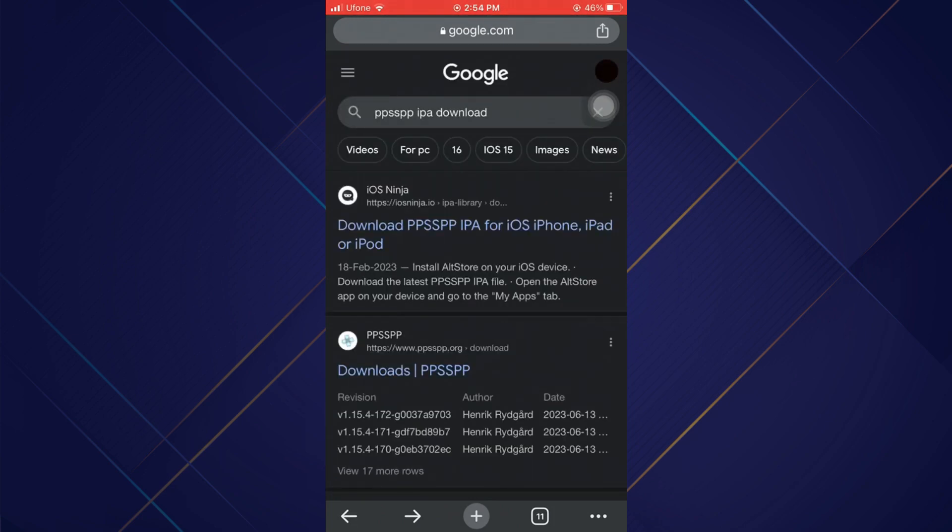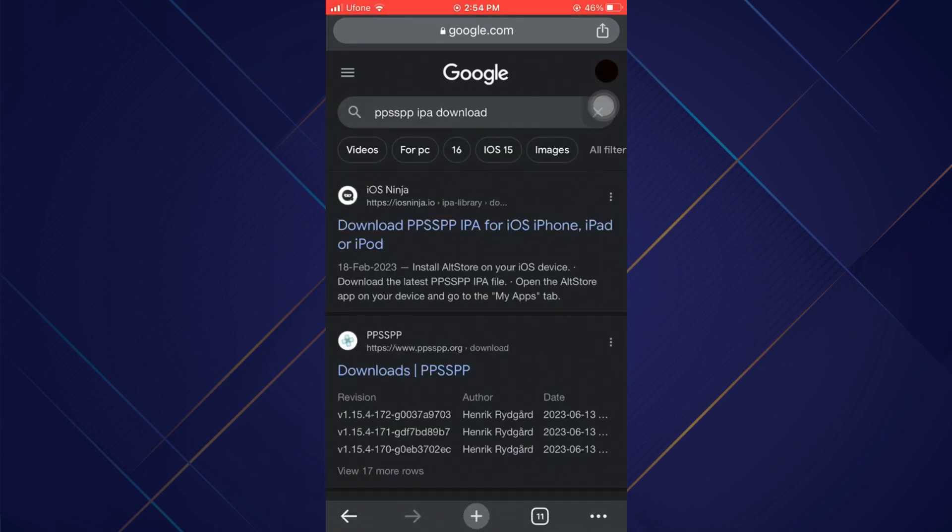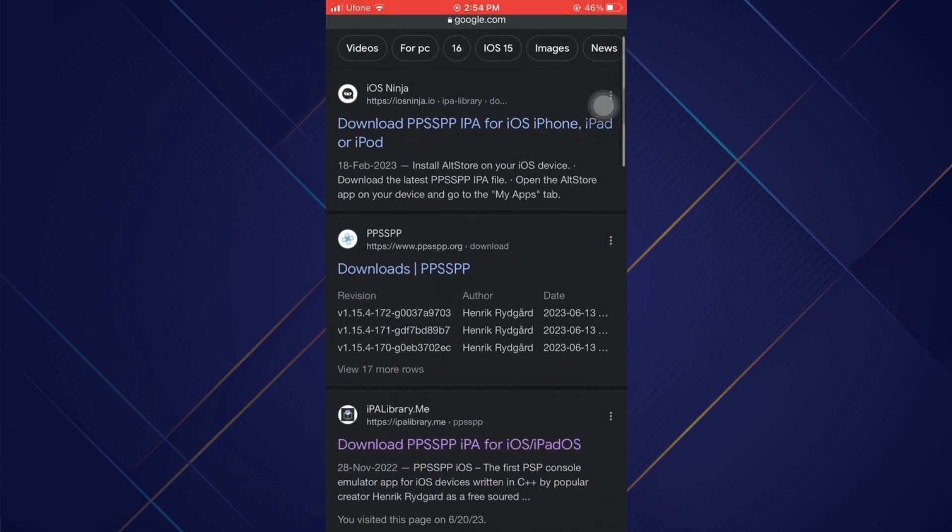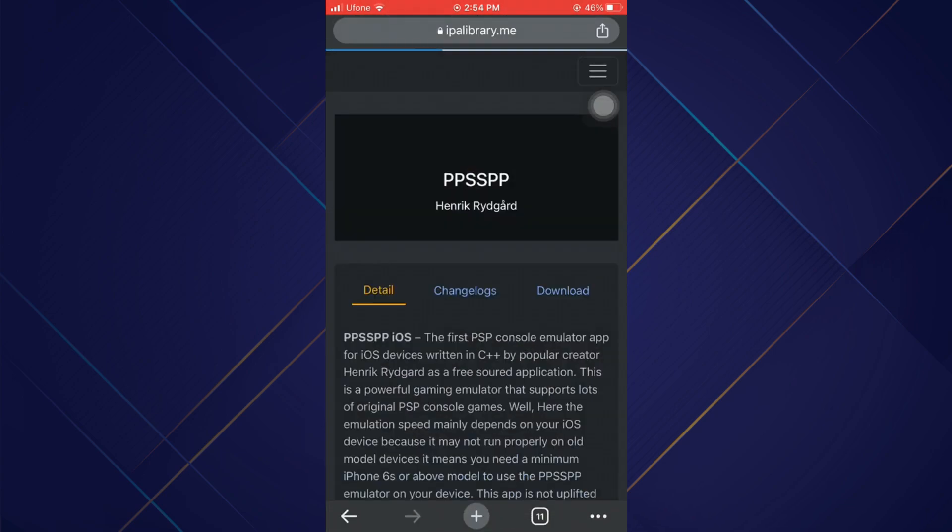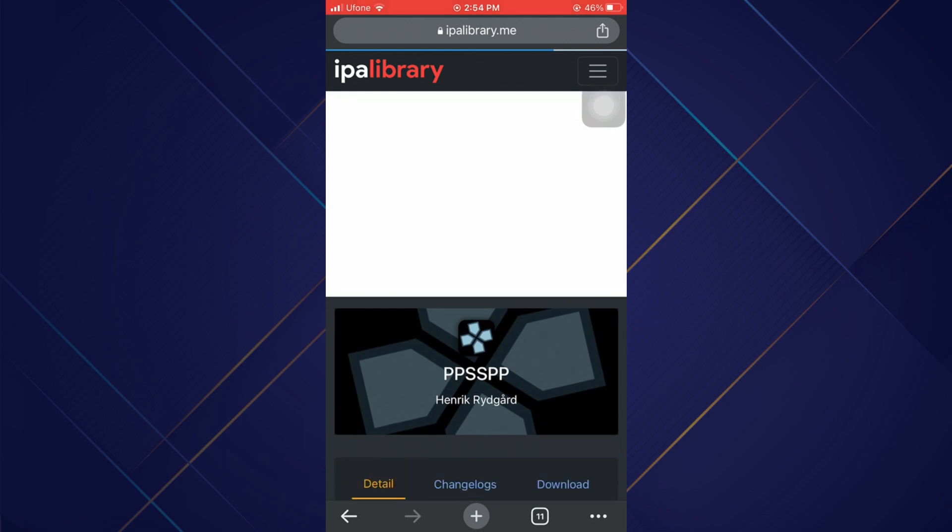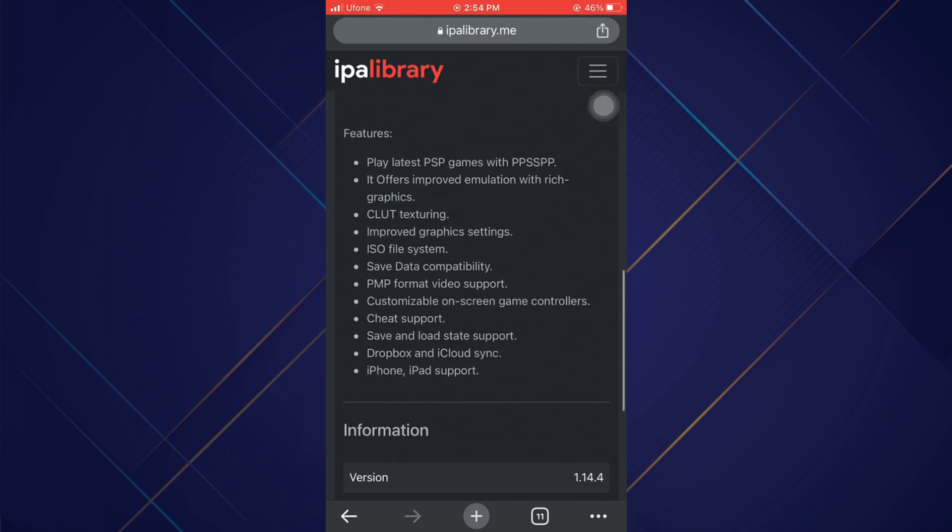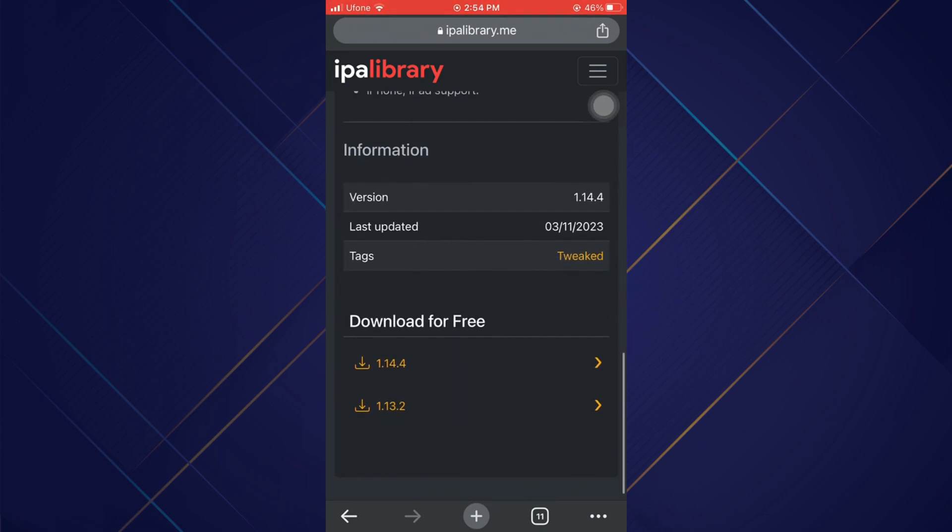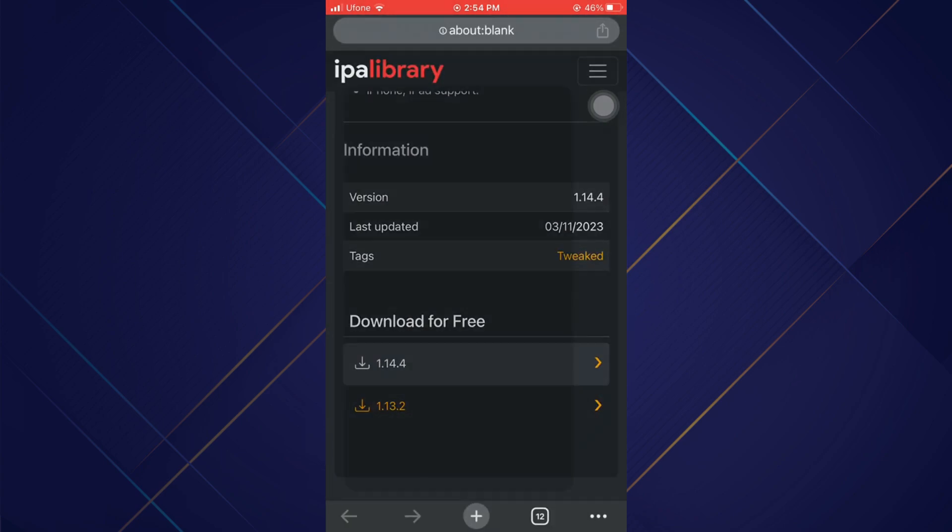After Scarlet is installed, open up a browser again and search for PPSSPP IPA. You can open any IPA website. In my case, I'm going to use IPA Library.